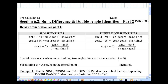So sine a plus b, cos a plus b, tan a plus b, and similarly sine a minus b, cos a minus b, tangent a minus b. Today we're going to look at the double angle identities.